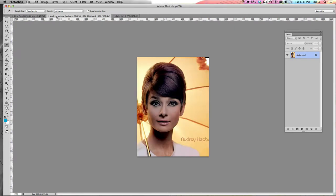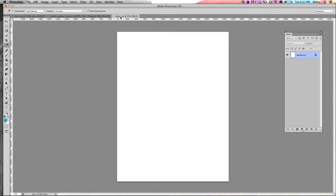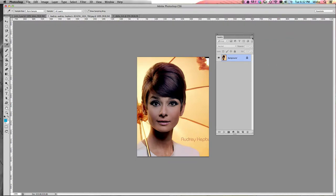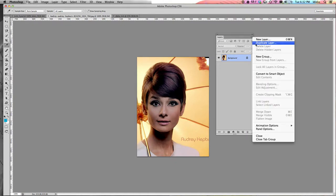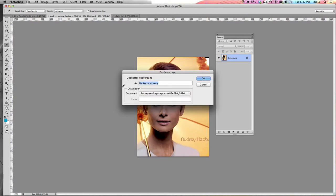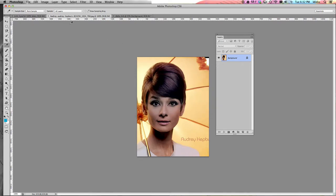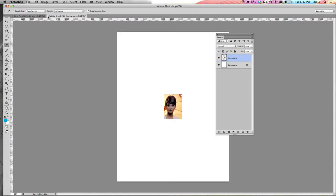Now you should see your JPEG image open as well as your project file, which is this blank white page. We're going to duplicate your JPEG into your project file. To do that, come over to your Layers palette and click the layer options menu in the top right corner — it looks like a bunch of little lines. Click Duplicate Layer, name this layer "background," change your destination document to your last name Lichtenstein, and click OK. Once you've done that, you can close the JPEG tab.